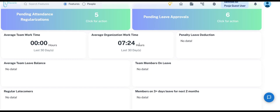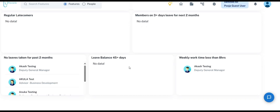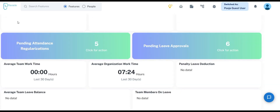The Average Organization Work Time reflects the total working hours of your team over the past 30 days. Below this section, you can view the average leave balance of your team and identify which members are currently on leave. Additionally, the dashboard provides insights into any team members who frequently arrive late, and highlights individuals scheduled to be on leave for more than 3 days in the upcoming month. The final row tracks subordinates who have not taken any leave for the past 2 months, and you can check birthdays and anniversaries of your team. These features empower managers to stay informed and take proactive action through a single integrated approach.